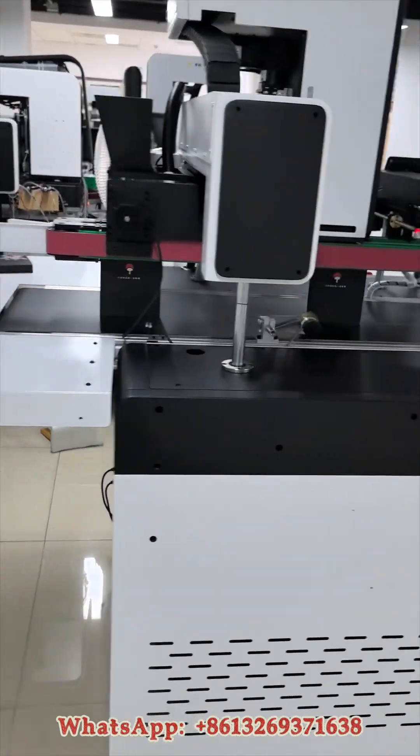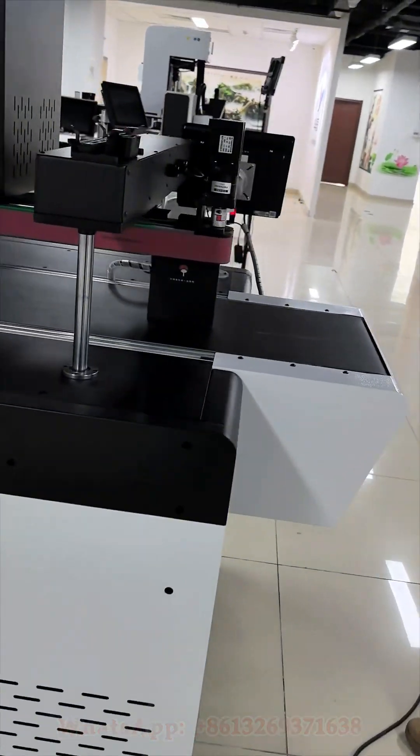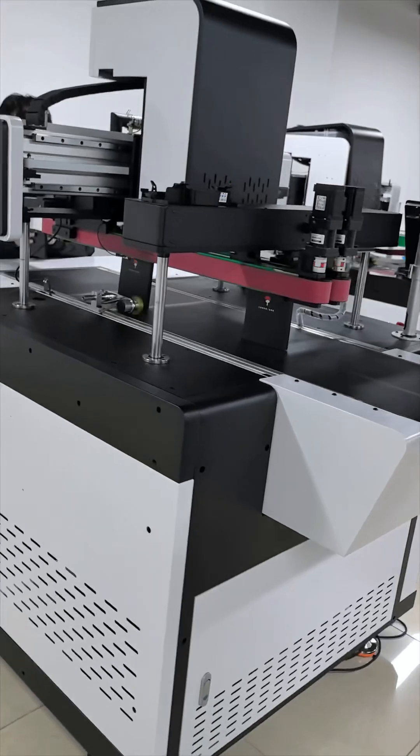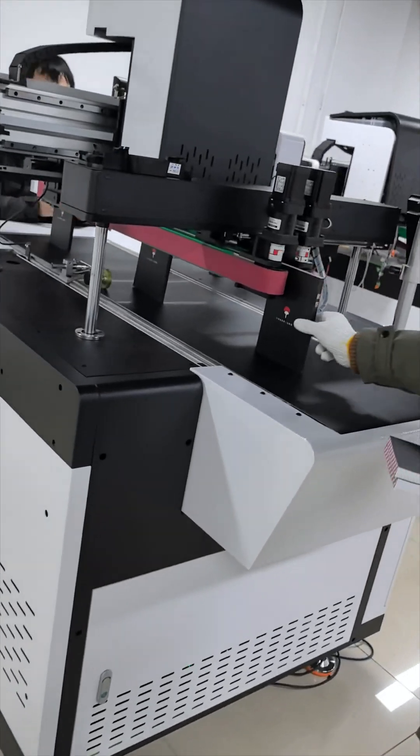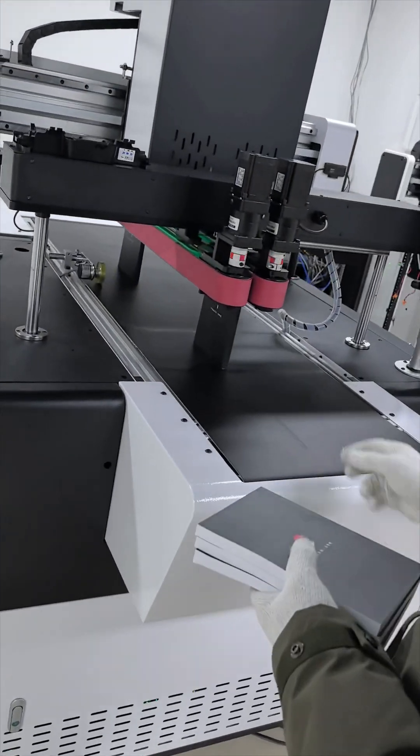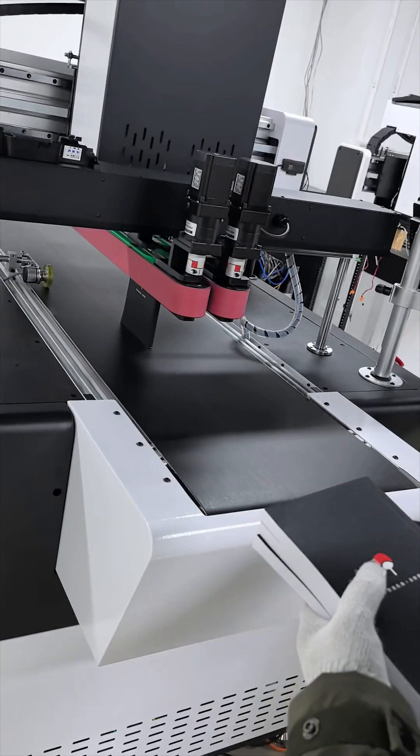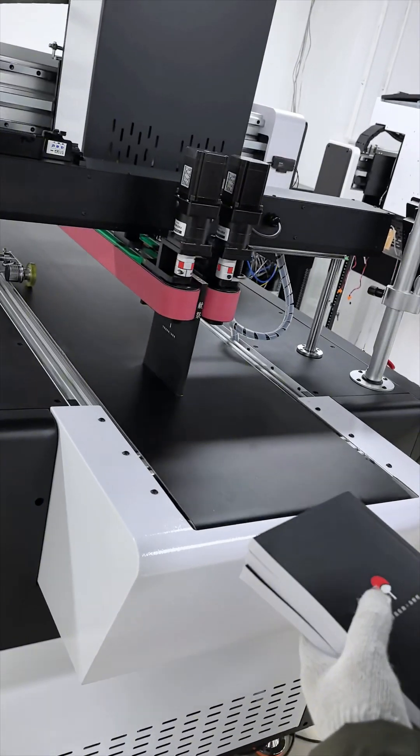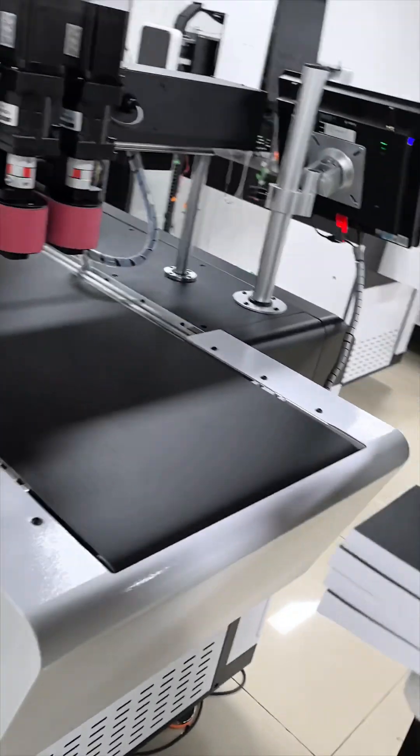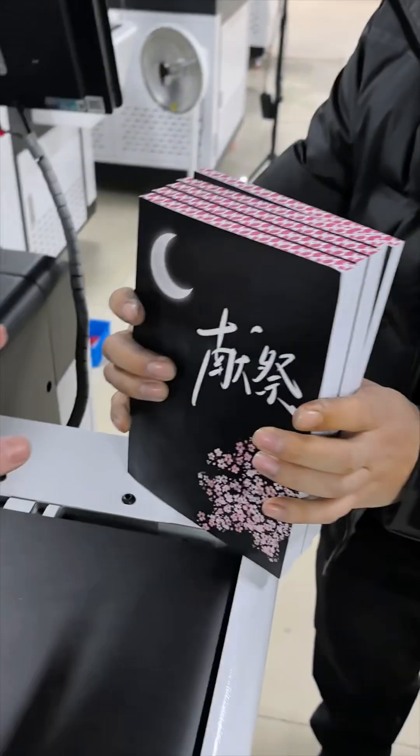This is a digital book edge printer that uses CMYK color printing technology with high precision of 1200 dpi. This printing precision makes every detail clear, whether it's the sharpness of the text or the color reproduction of the picture—it's impeccable.